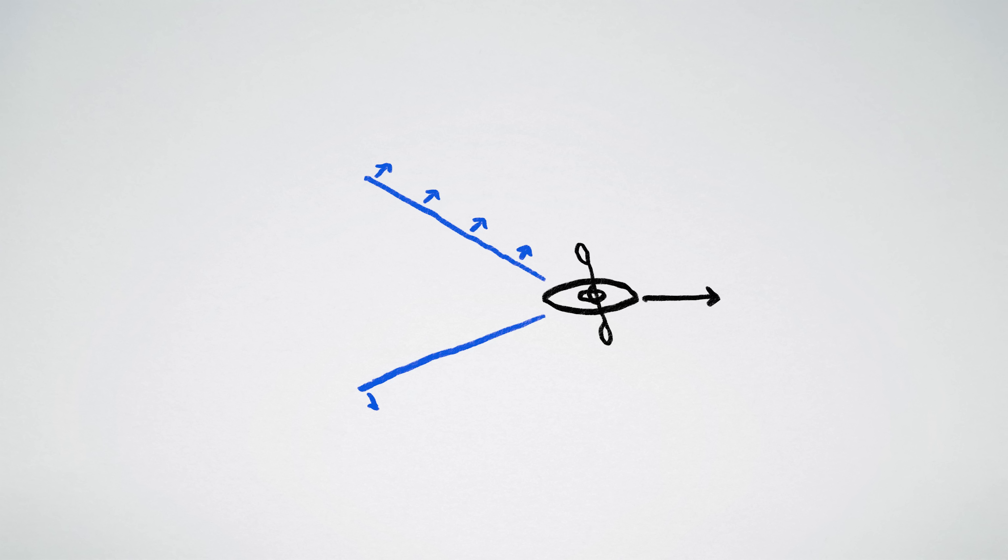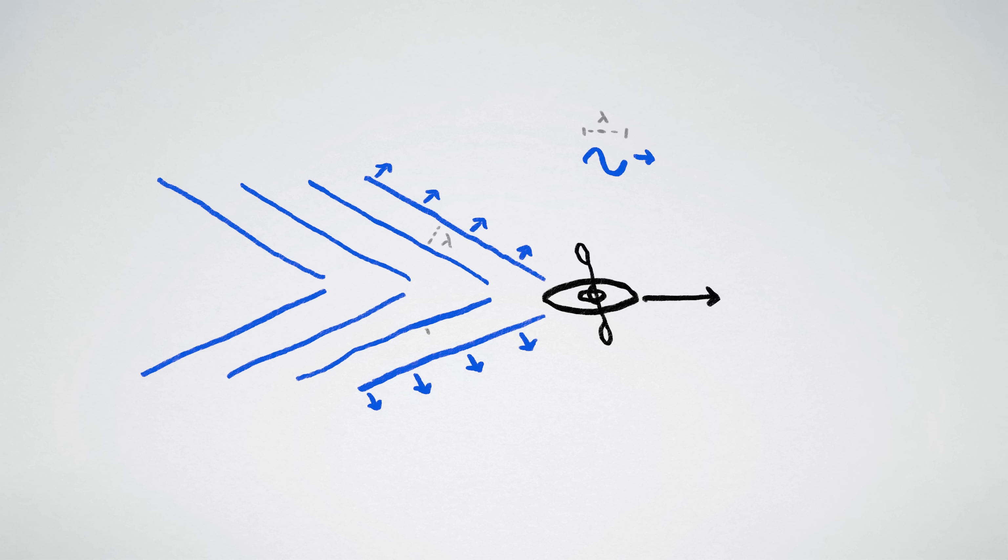Similarly, slower waves create narrower wakes, and because slower waves also have shorter wavelengths, narrower wakes are closer together. The specifics are determined by water's dispersion relation.